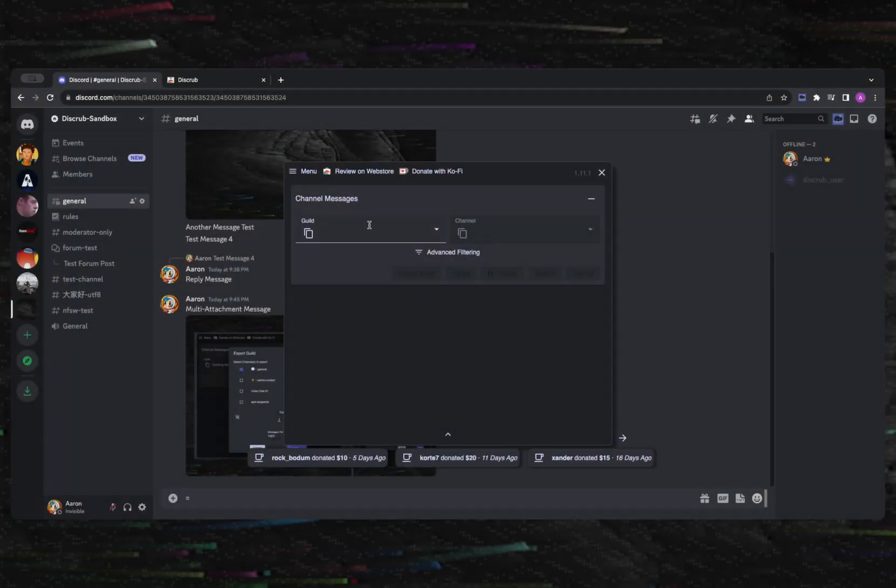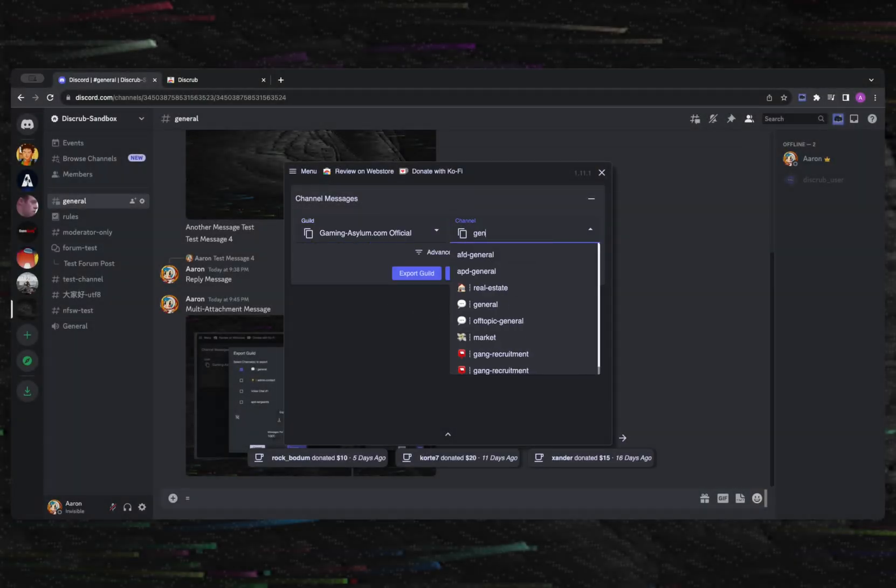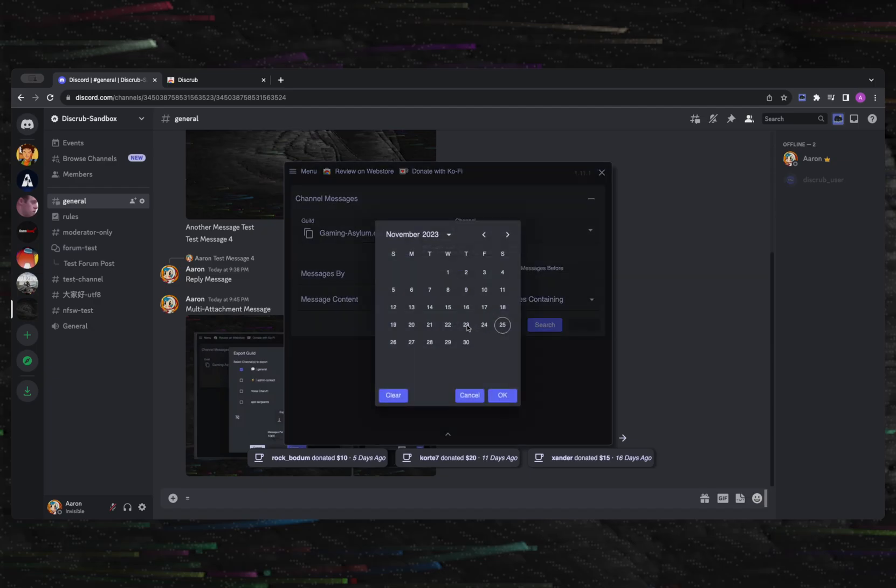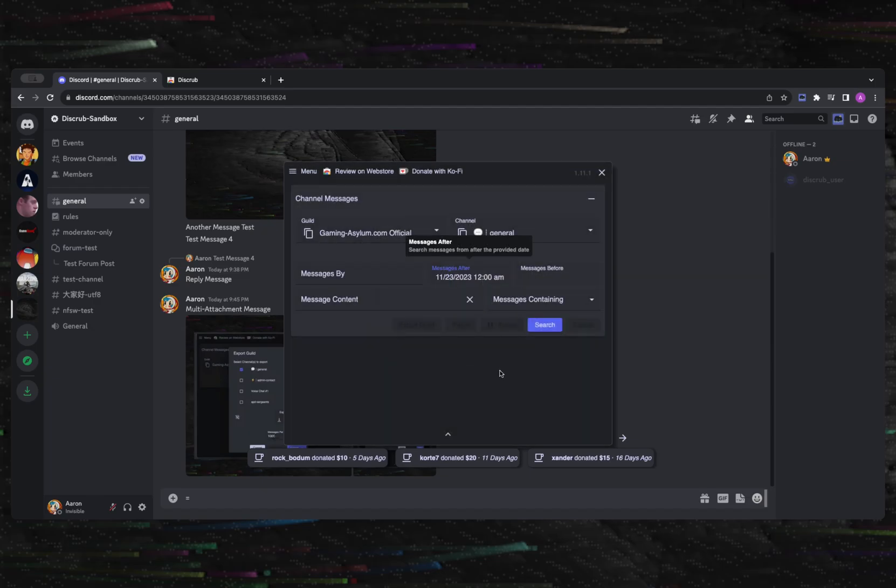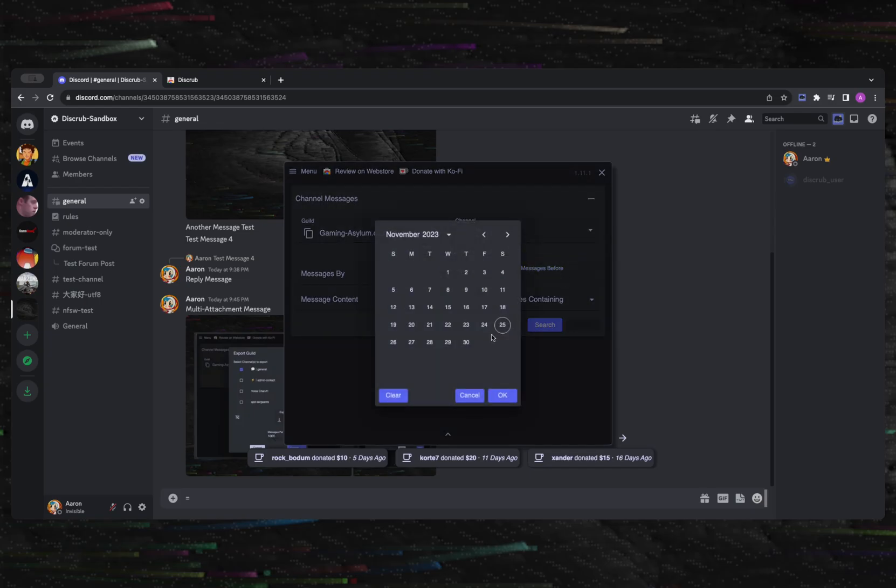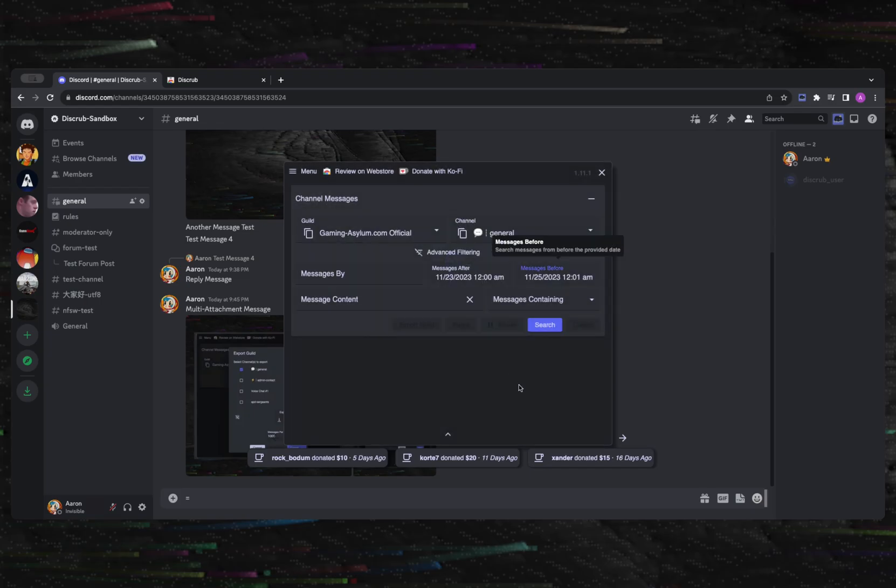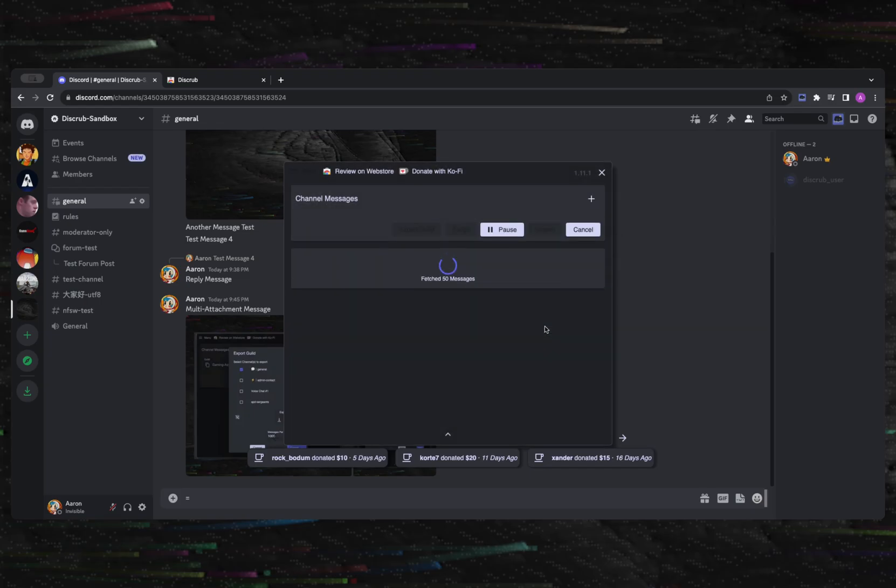Now let's take a look at the advanced filtering section. After expanding this section, you can specify who you want messages from, the time frame of the messages, the text content of the messages, and the content type of the messages.